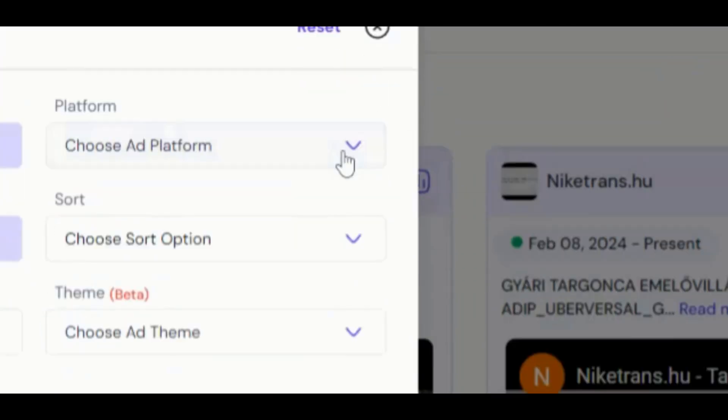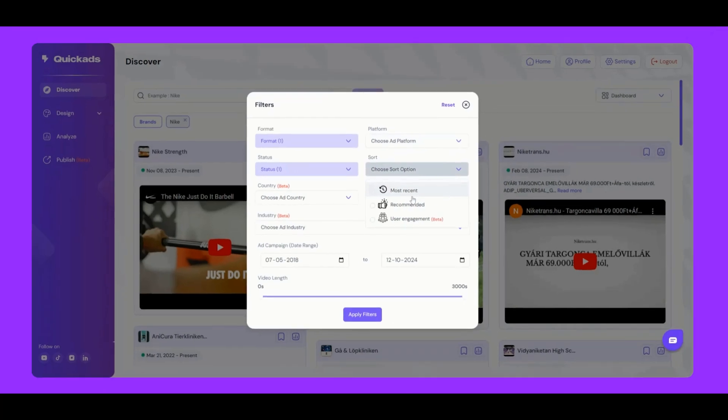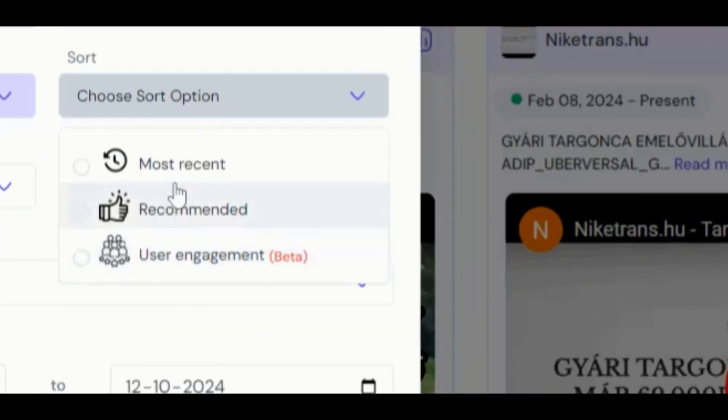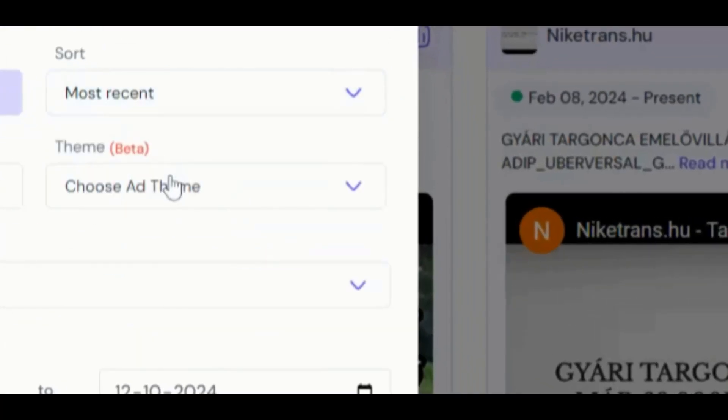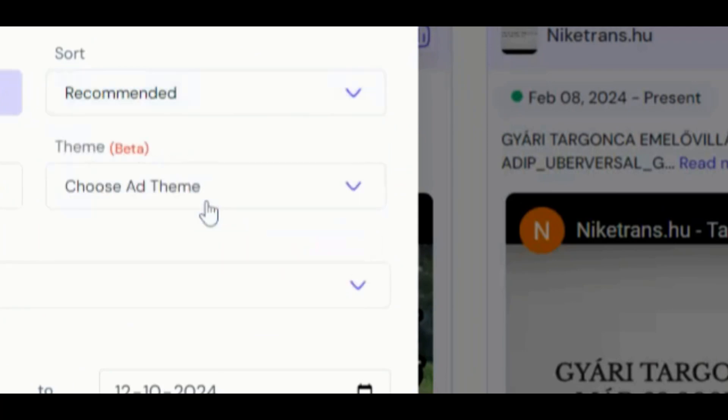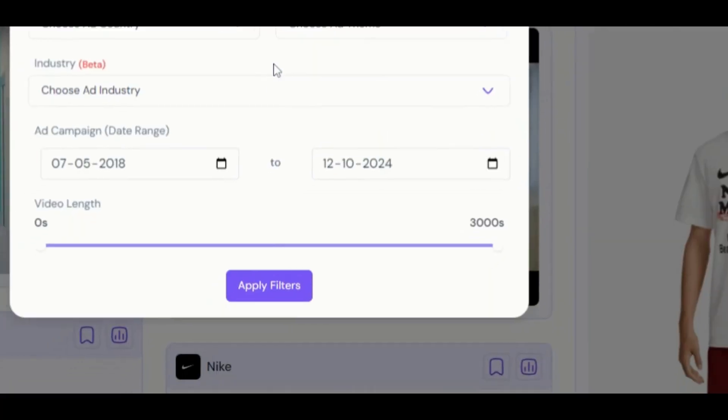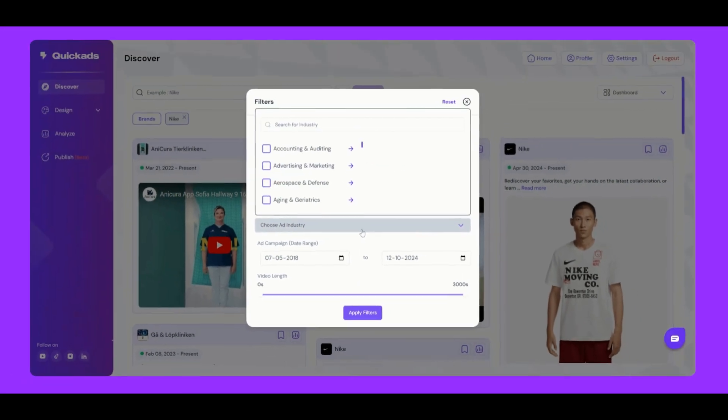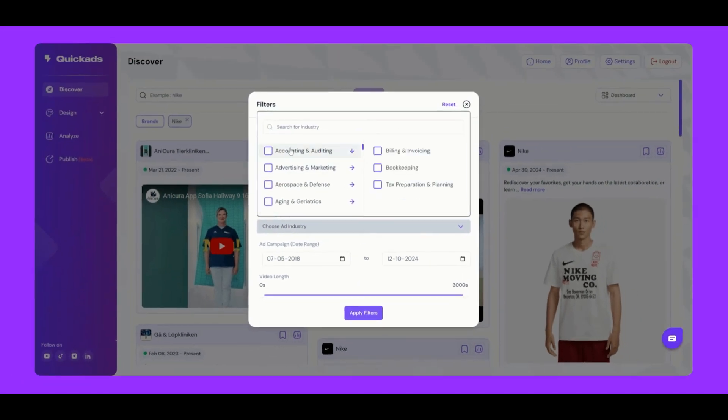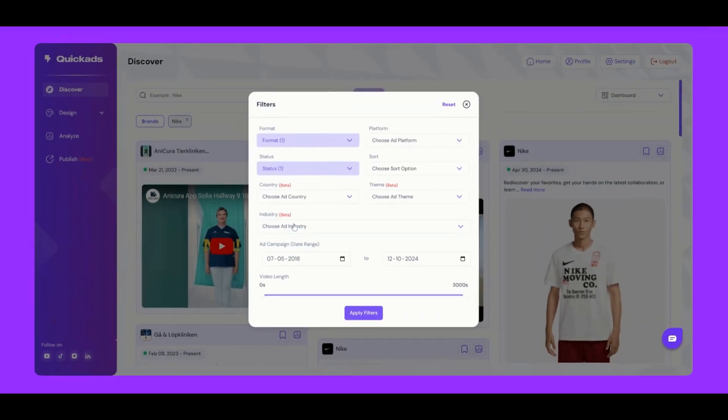In addition, you can sort ads by most recent or recommended. And there's a beta version of the user engagement sorting option. Lastly, we have the Industry Filter, helping you track trends across different industries and understand what's working.